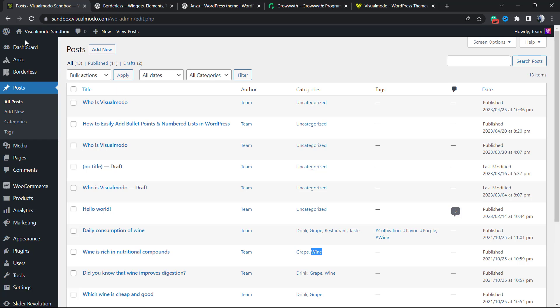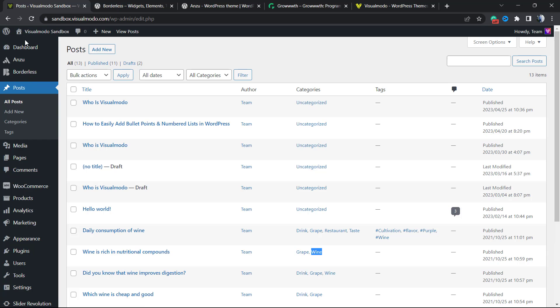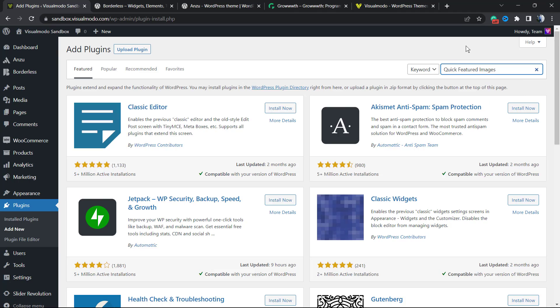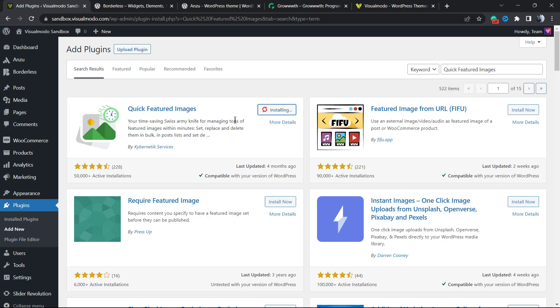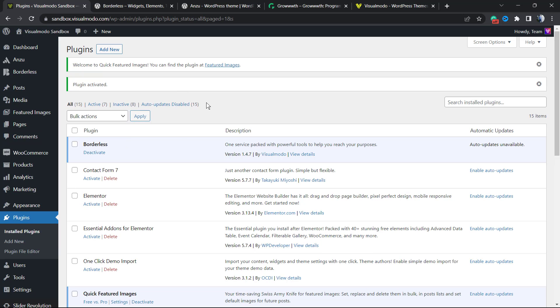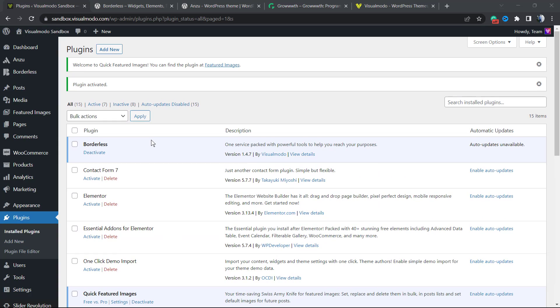So let's get started. The very first thing to do is go to your WordPress dashboard, hover over Plugins, click on Add New. In the upper right corner, in the search plugins box, type 'Quick Featured Images'. Click on Install Now, then click on the Activate button.